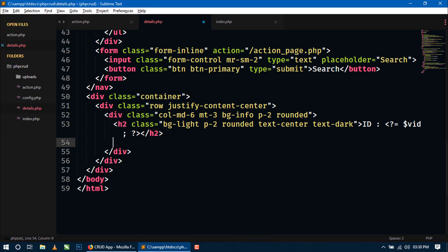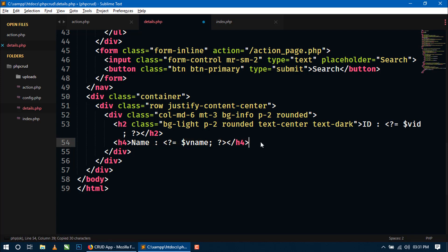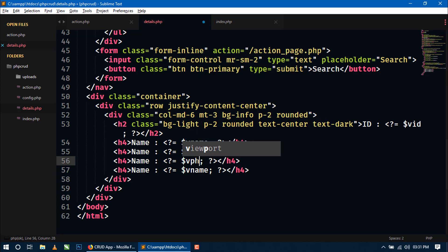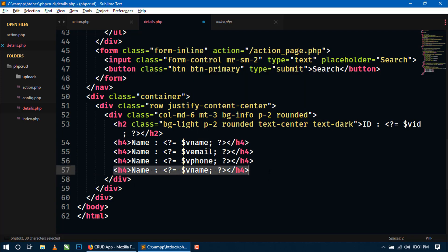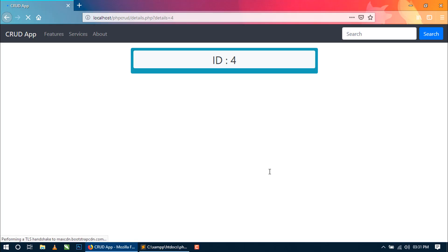So for other details we have to use h4 tag here. Now for name we have to write name. And here we will show the name. So just use shorthand tag and Vname. Now just copy the same thing. Paste, paste, paste. Now here we will show the email, the email. And here the phone. And let's delete this. And we are only left the photo. So let's refresh this.